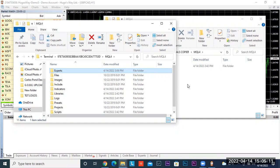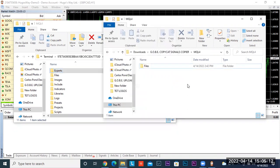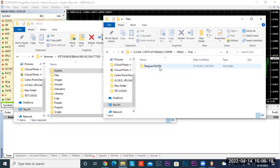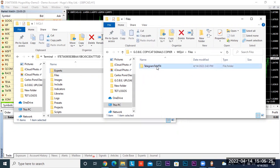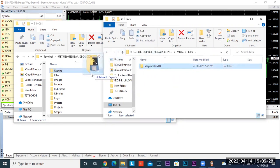This part is very important — follow along carefully. Click on Files from your zip folder. Now you see Telegram to MT4. What you want to do is drag and drop that file to the Files folder.